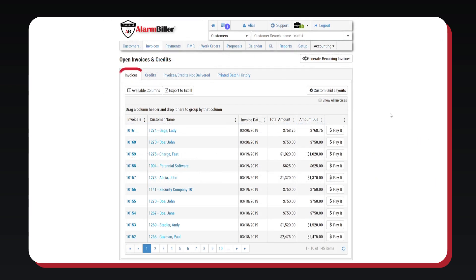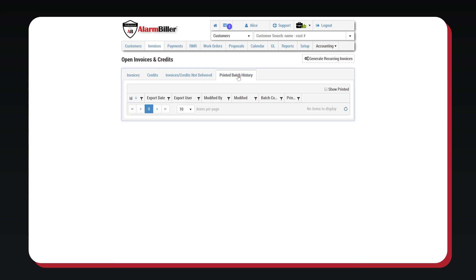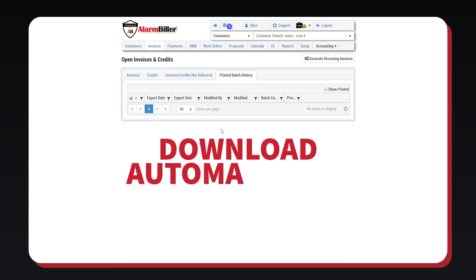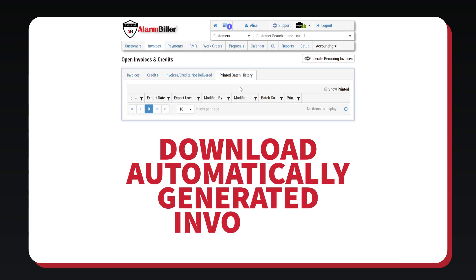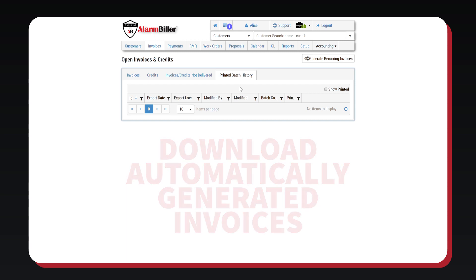From the Invoice tab, you can manage and download your invoices. Under the Printed Batch History tab, you can download automatically generated invoices from your RMR generation and then print them out in a batch.